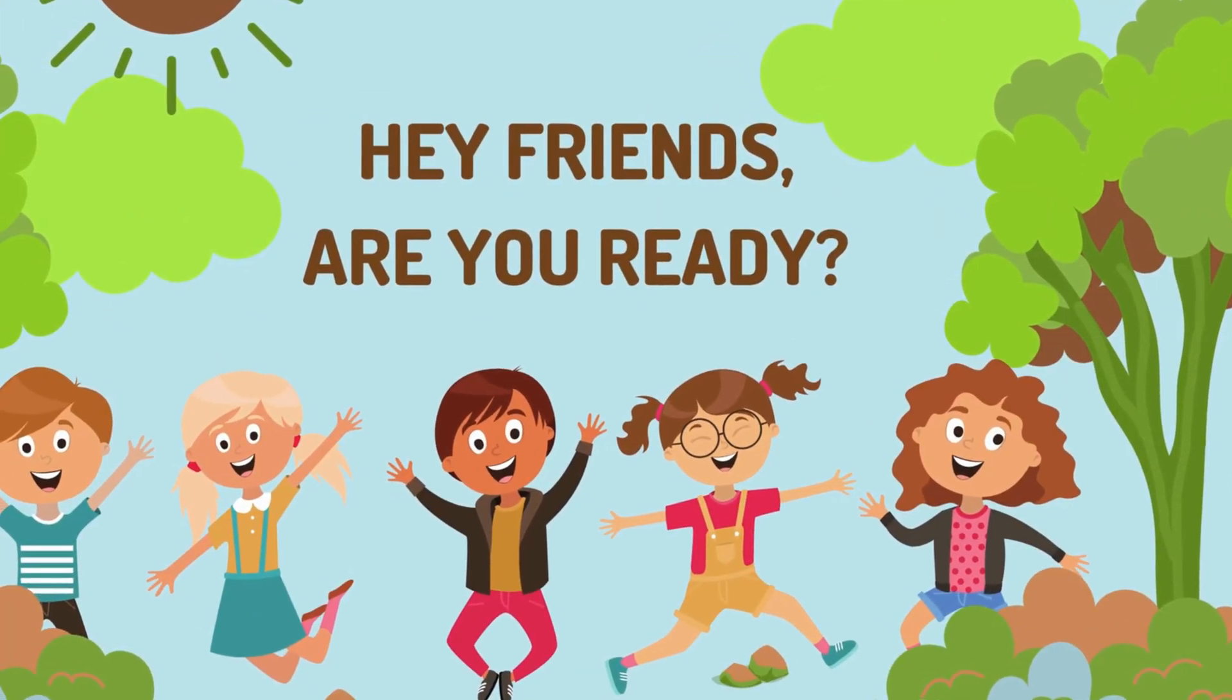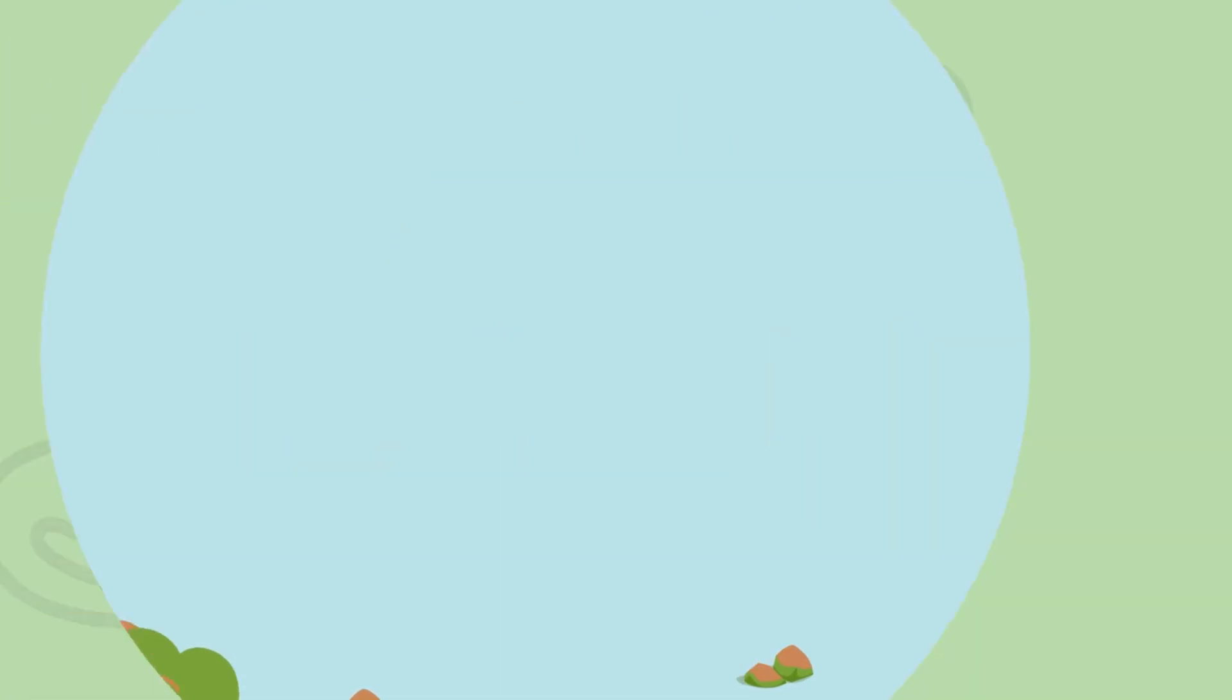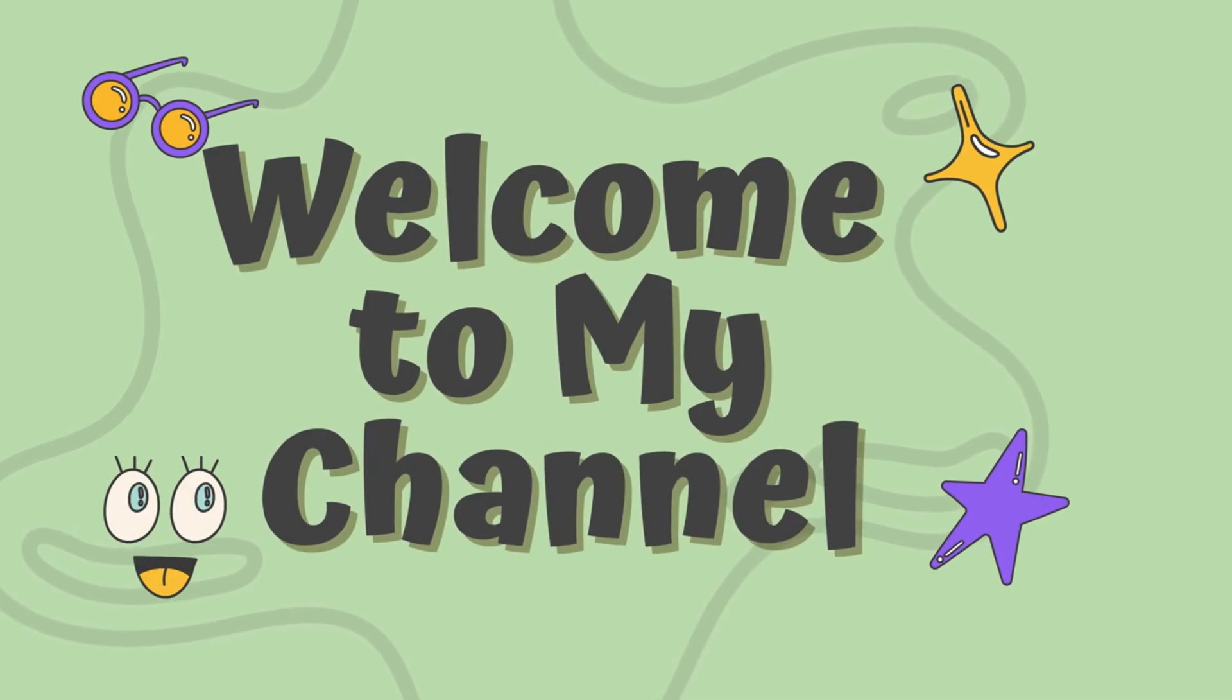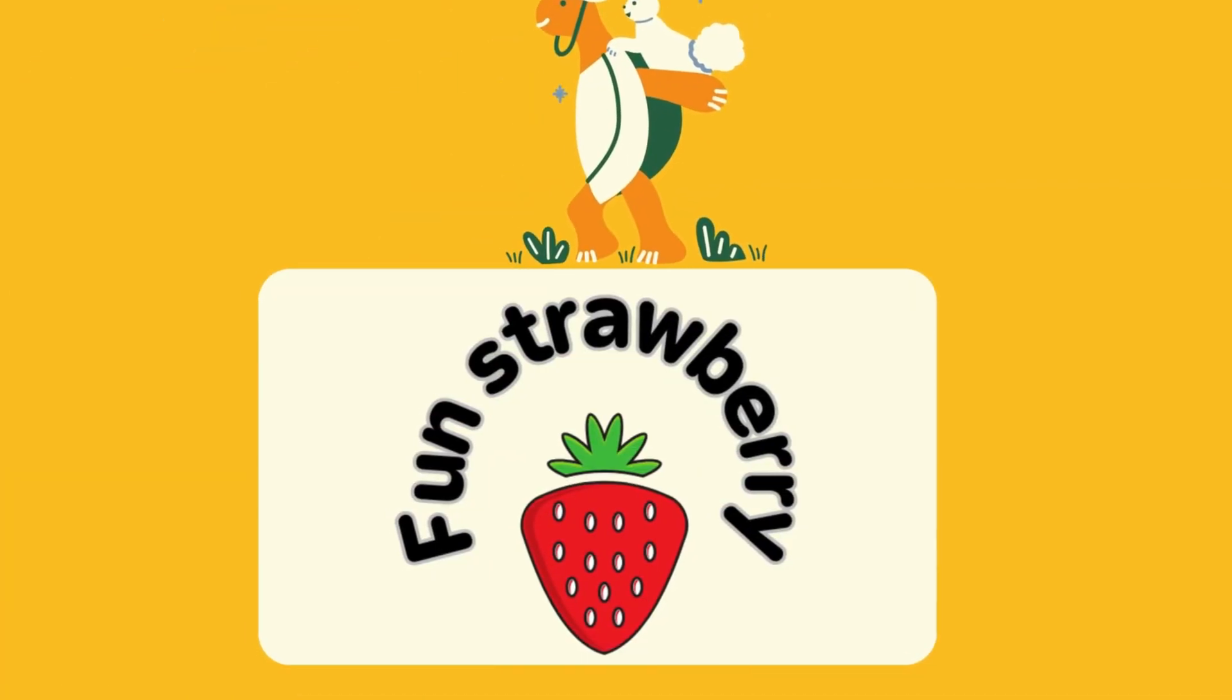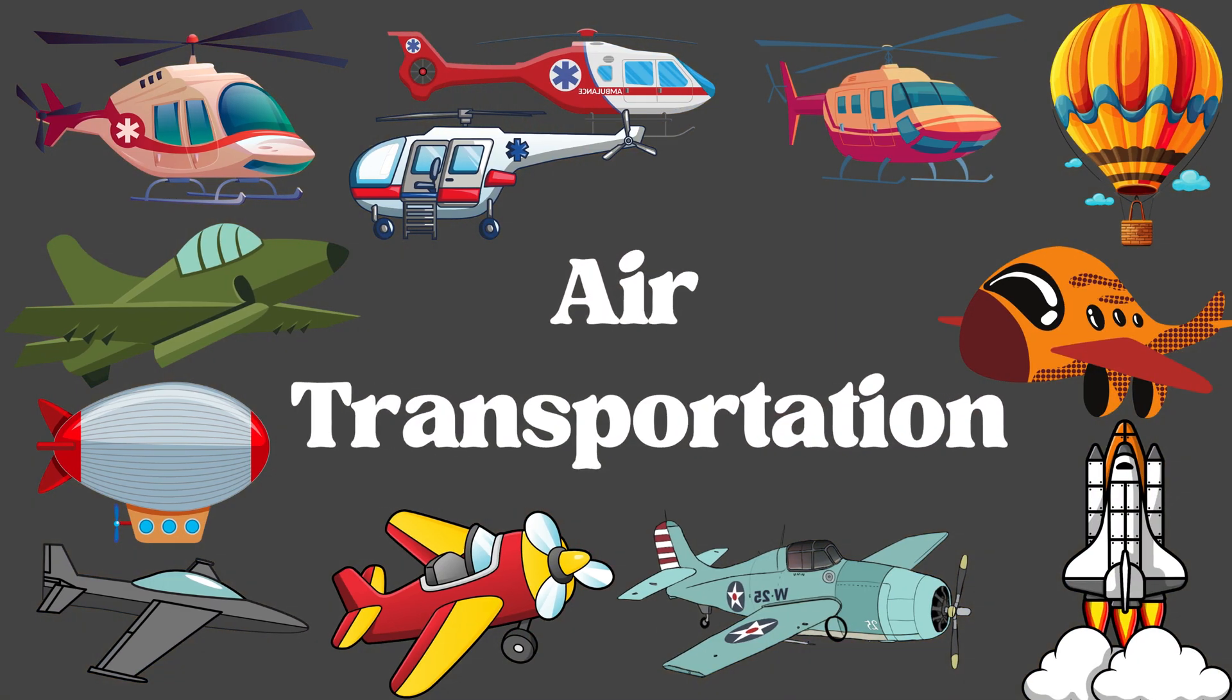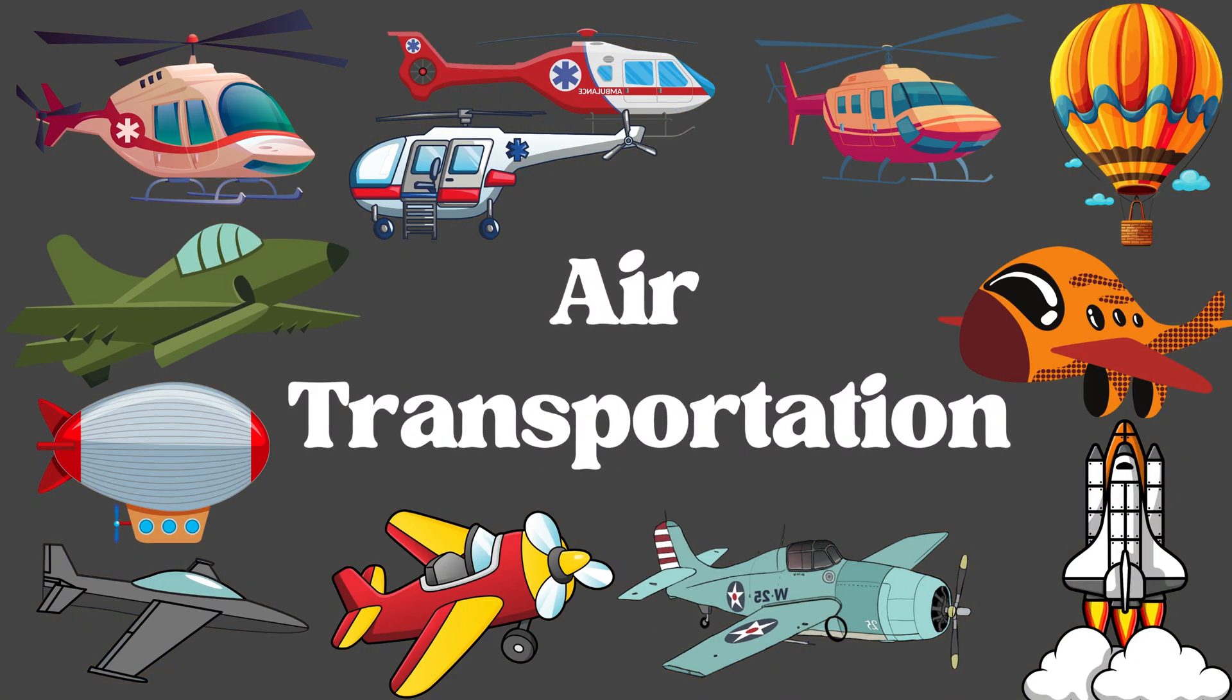Hey friends, are you ready? Welcome to my channel Punch Strawberry. Let's learn air transportation.